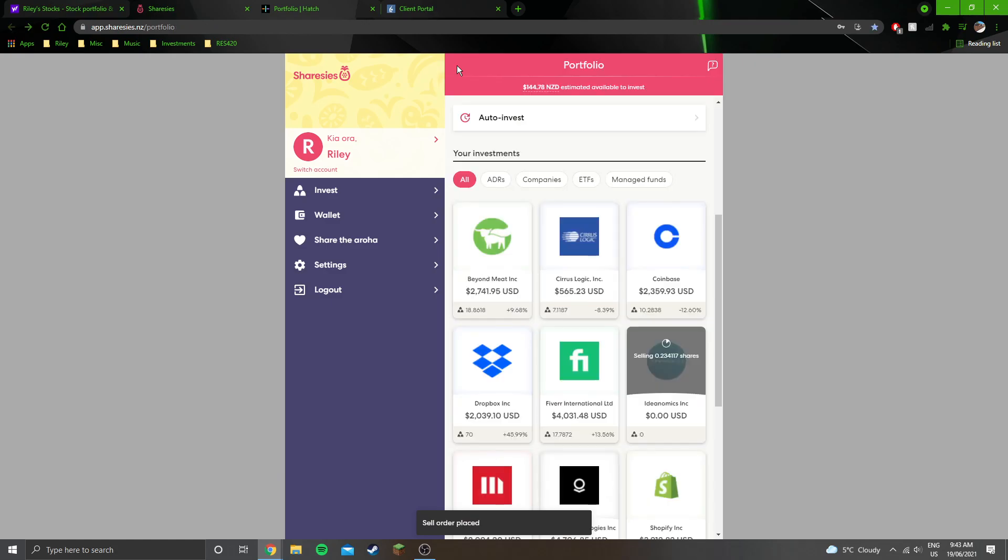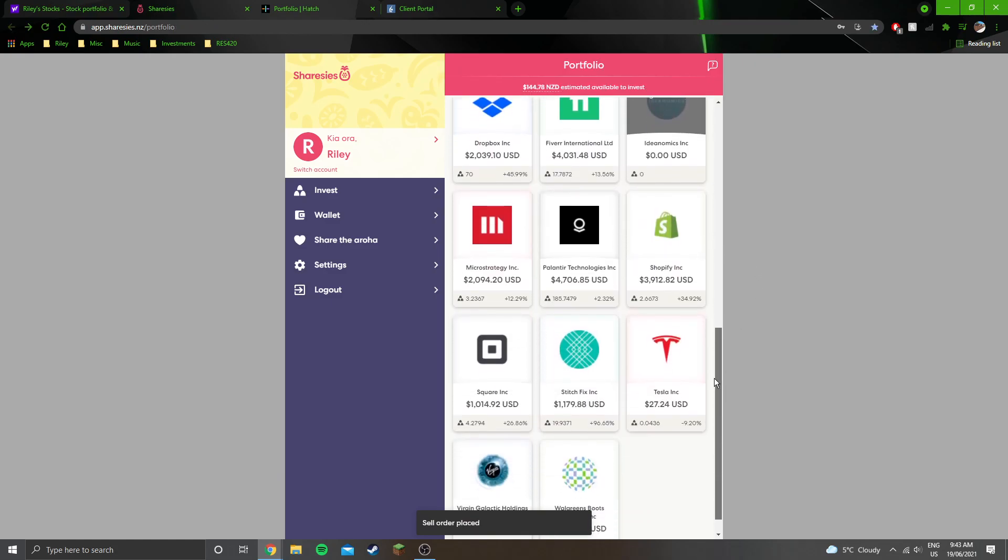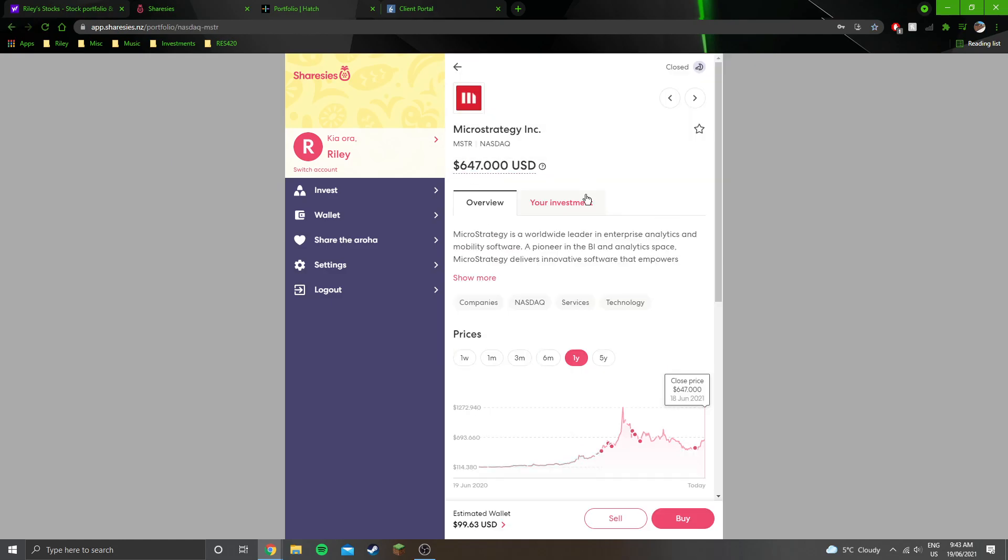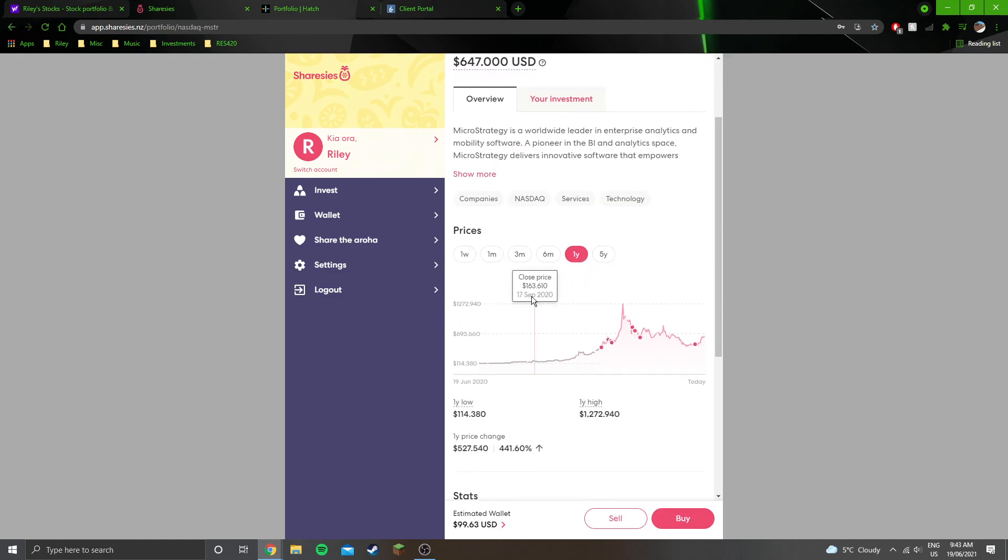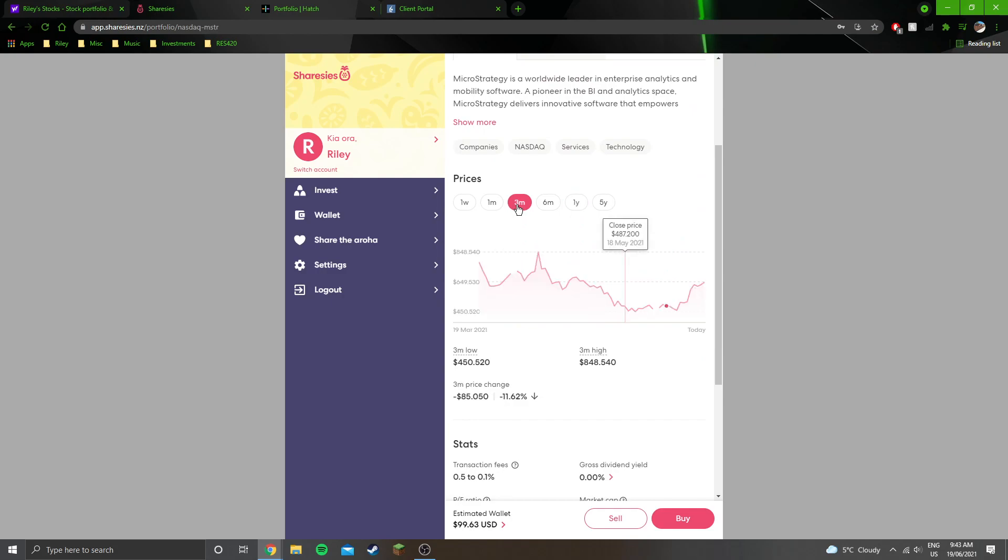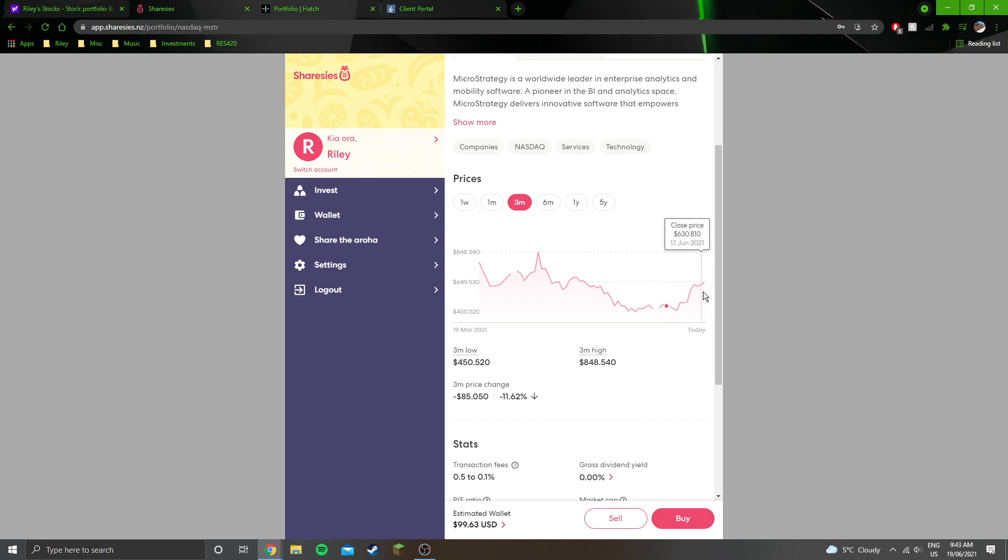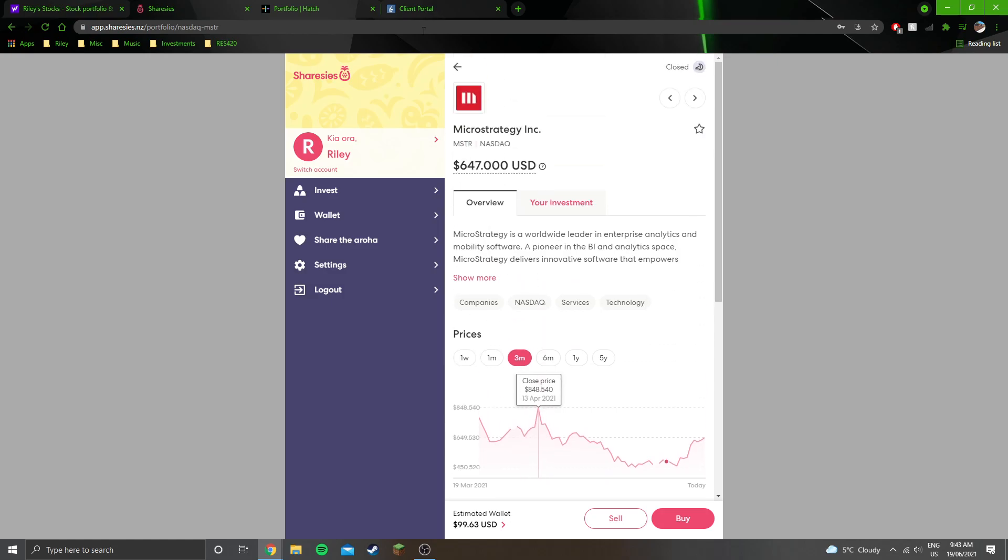Sweet, so that'll be gone next week. MicroStrategy is doing not too bad, has been significantly lower recently. Bought a little bit more in the dip there when it was down at $488. Went down to about $460, back up to $647. Fairly volatile stock.